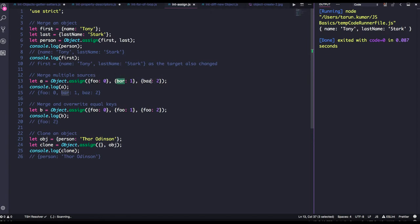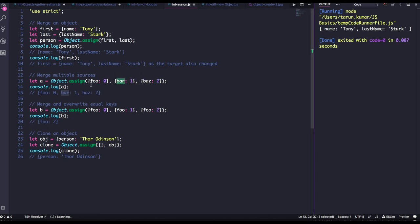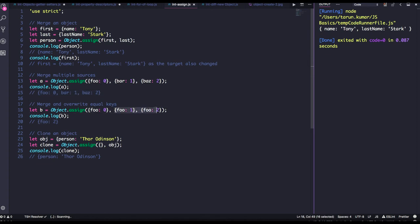With the first merge there will be bar and Bez, then it is going to override with the first argument that is also a different property, so it will merge with this, so the final argument is something like this. But here foo2 will override foo1, so the value is foo2.